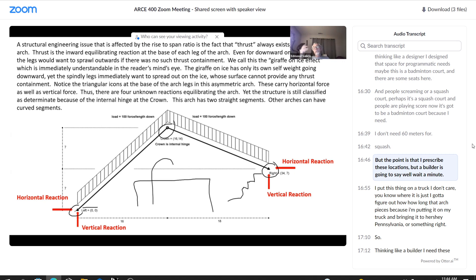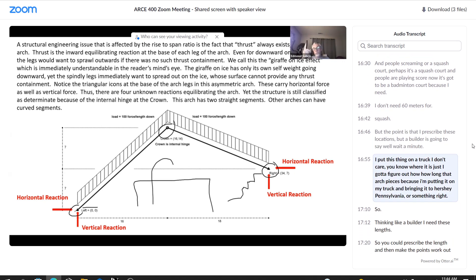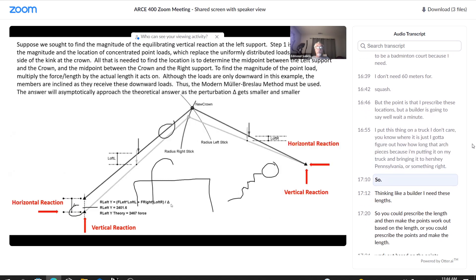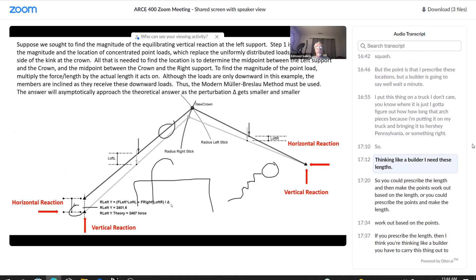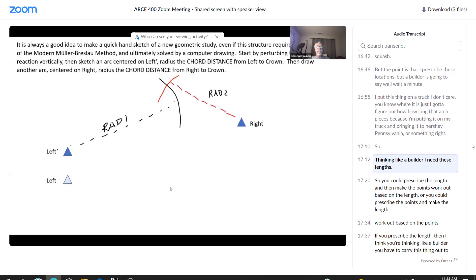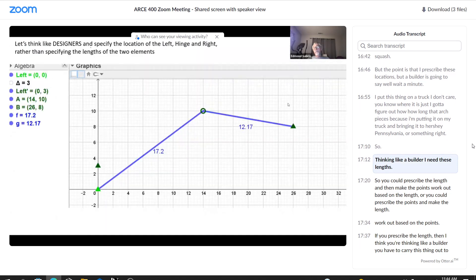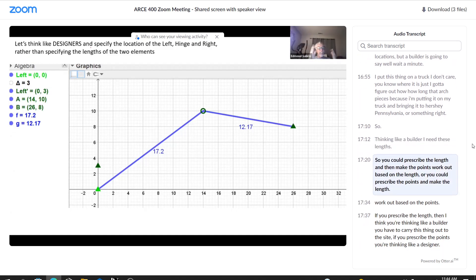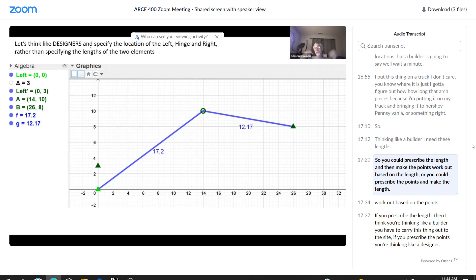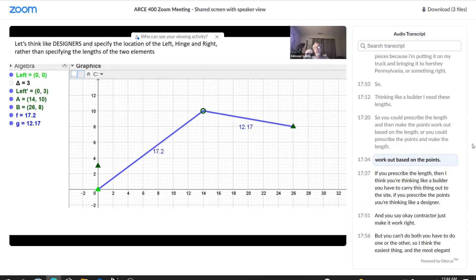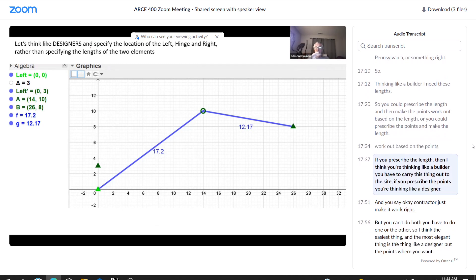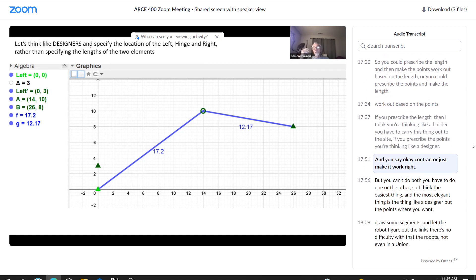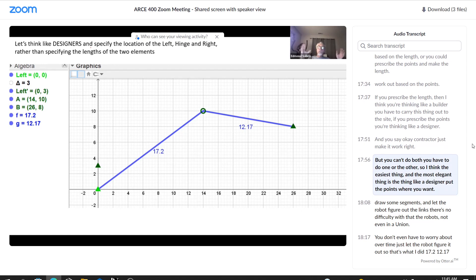But a builder is going to say, well, wait a minute. I put this thing on a truck. I don't care where it is. I got to figure out how long that arch piece is, because I'm putting it on my truck and bringing it to Hershey, Pennsylvania or something. So thinking like a builder, I need these lengths. So you could prescribe the length and then make the points work out based on the lengths. Or you could prescribe the points and make the lengths work out based on the points. If you prescribe the lengths, then I think you're thinking like a builder, you have to carry this thing out to the site. If you prescribe the points, you're thinking like a designer. And you say, okay, contractor, just make it work. But you can't do both, you have to do one or the other.